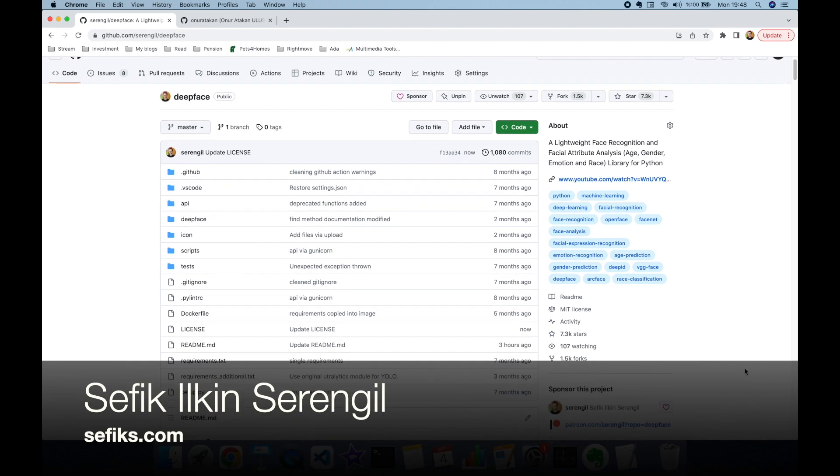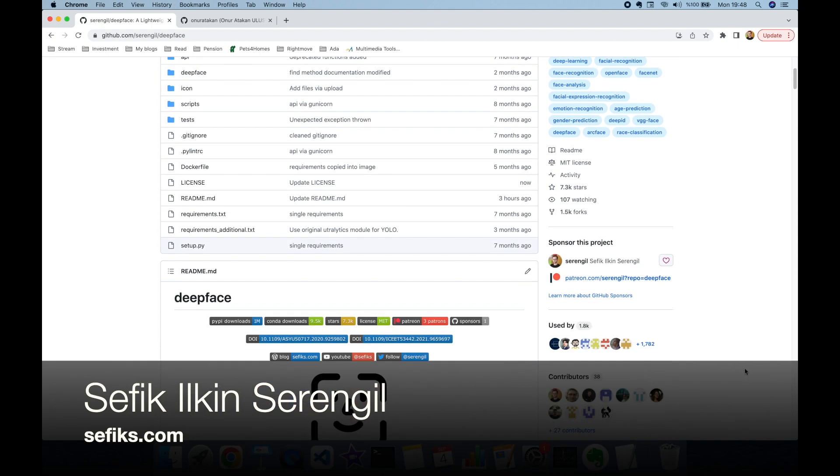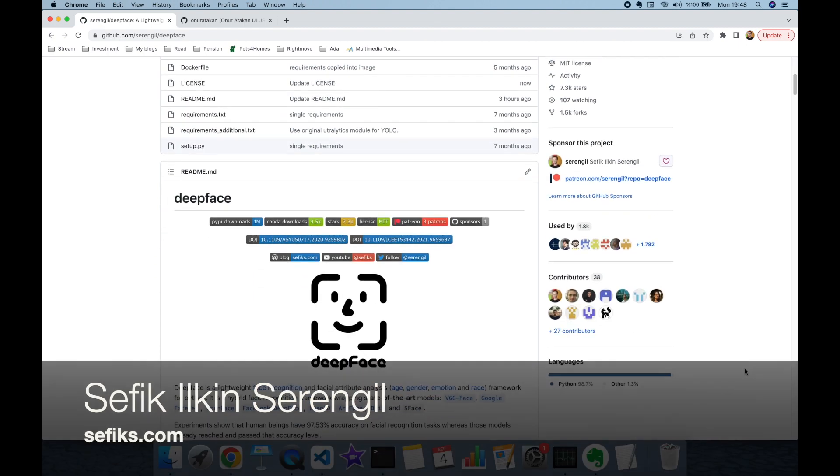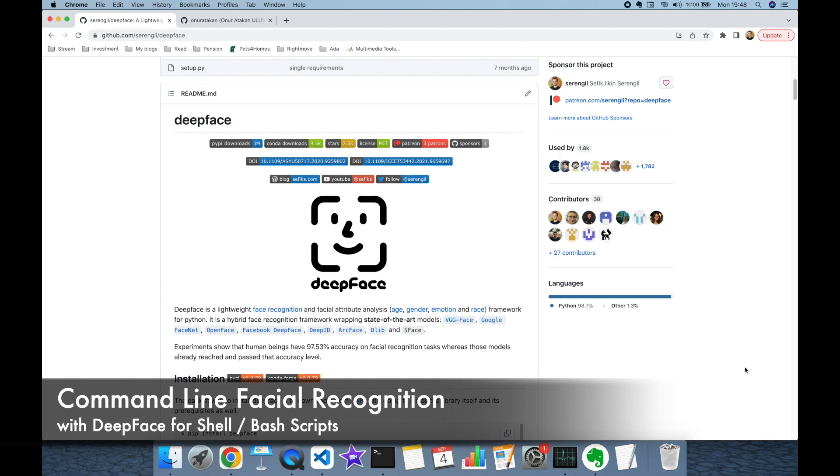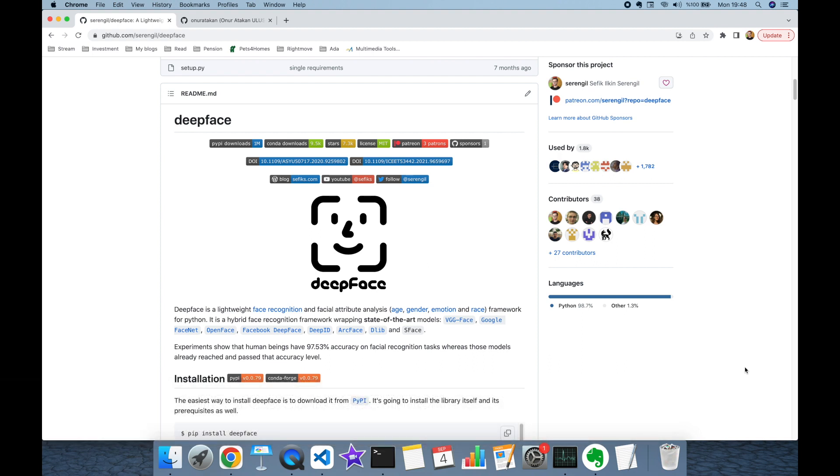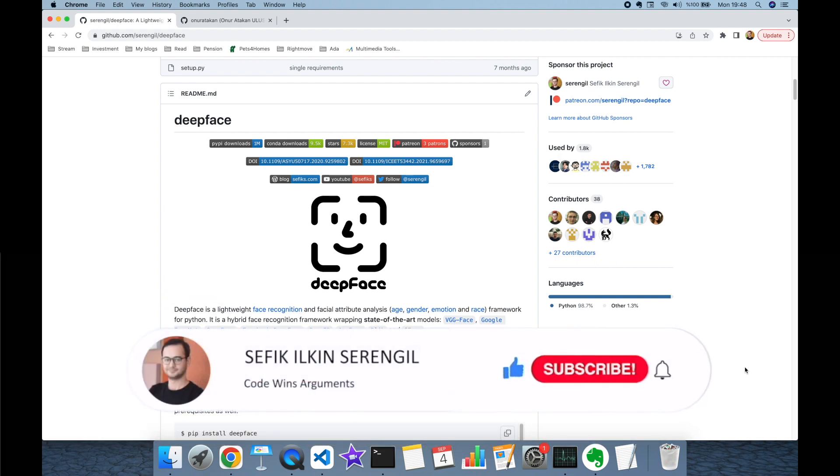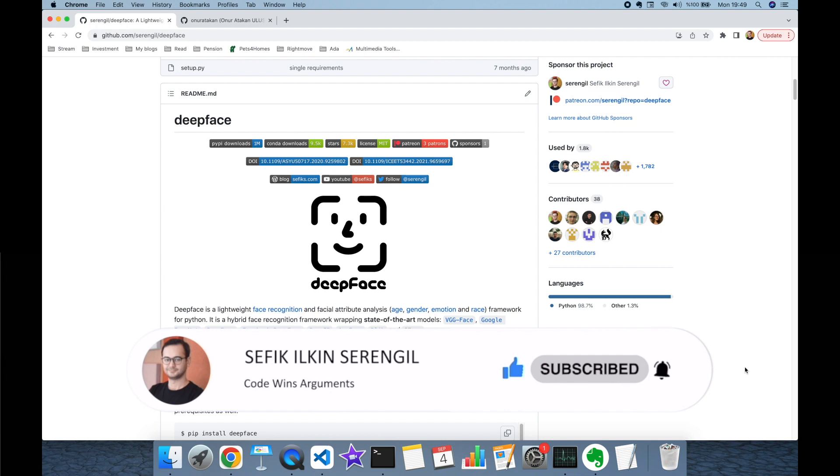Hi folks, this is Shifik. In this video we are going to focus on command line facial recognition with deepface. But before we begin, please like the video and do not forget to subscribe to the channel to stay up to date with the latest videos. Also your comments are more than welcome. Thank you for your support in advance.